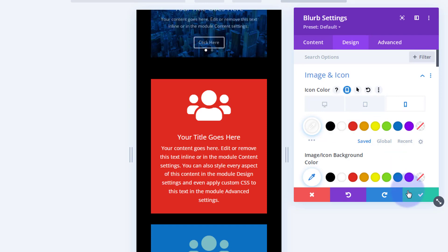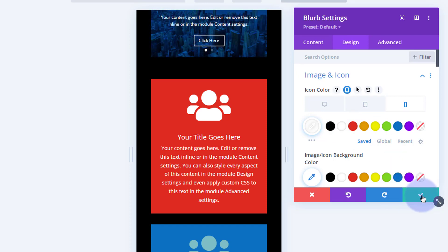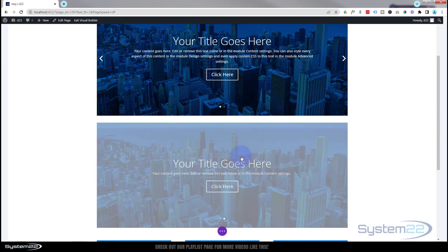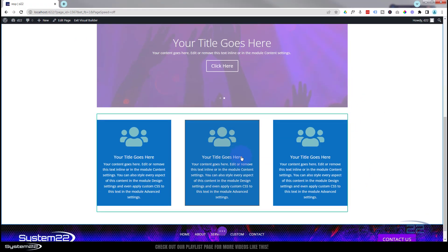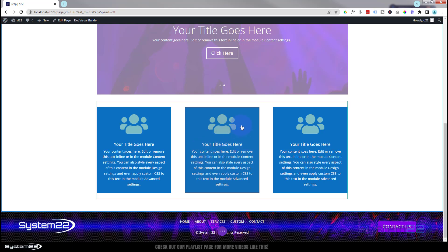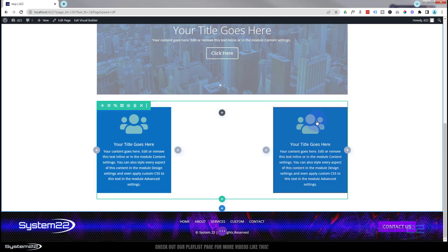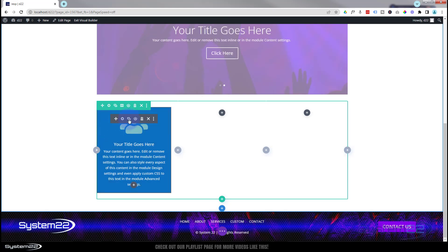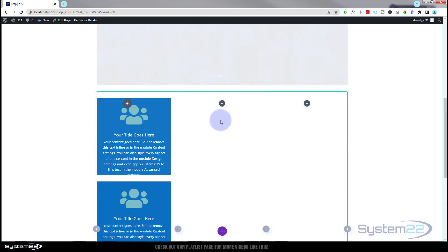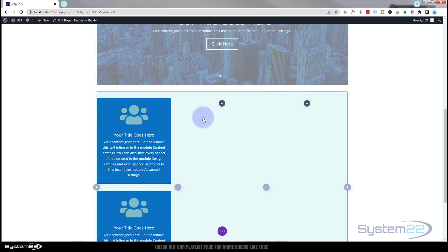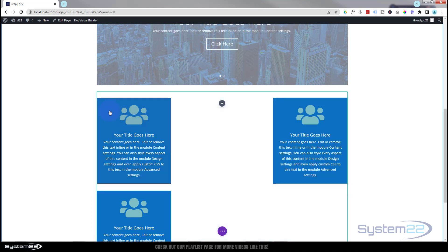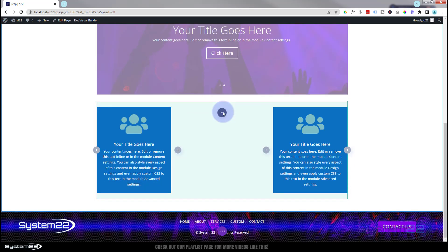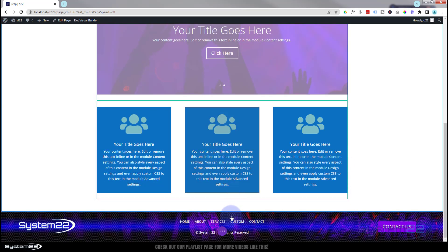For expediency, rather than going into all the other modules individually, I could have just copied the styles across. Instead, I'll get rid of these and replace them with the one I already made the changes on - I'll just clone it a couple of times and drag it over with the little cross.